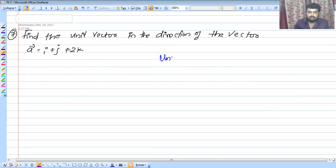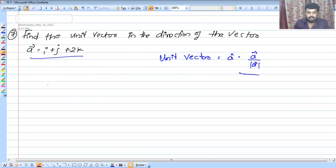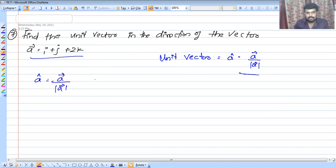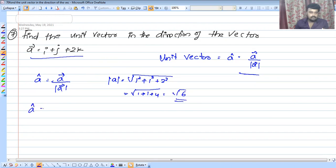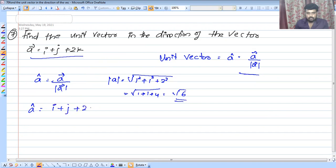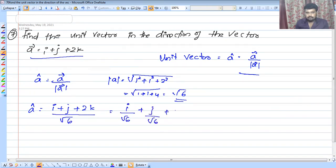Find the unit vector. The formula for unit vector is a-cap equals vector a divided by the modulus of vector a. When you divide a vector by its modulus, the result is a unit vector. For example, with vector i plus j plus 2k: modulus is root of 1 squared plus 1 squared plus 2 squared equals root of 1 plus 1 plus 4 equals root 6. So the unit vector is i plus j plus 2k divided by root 6.